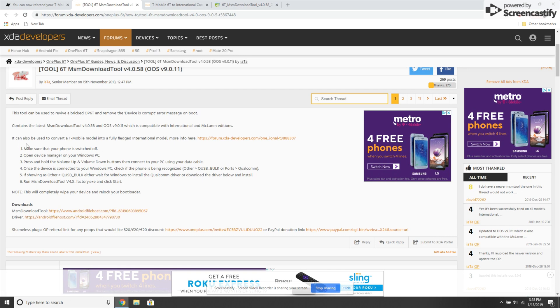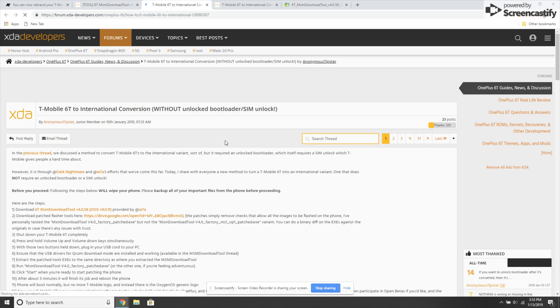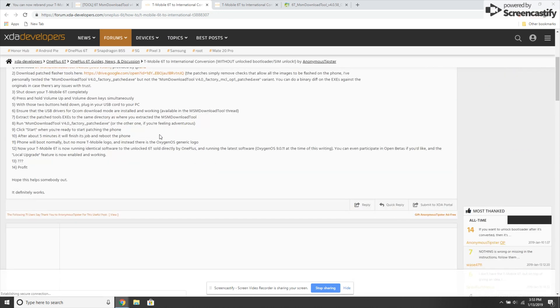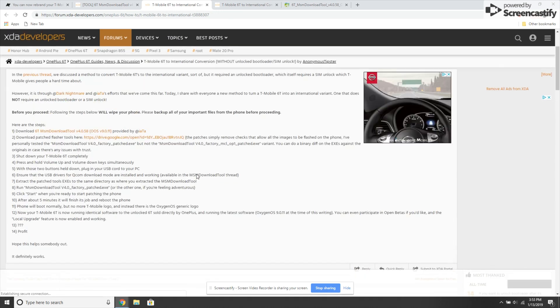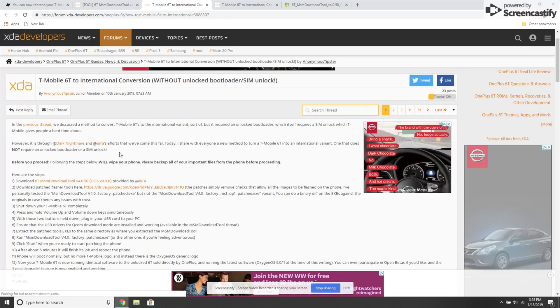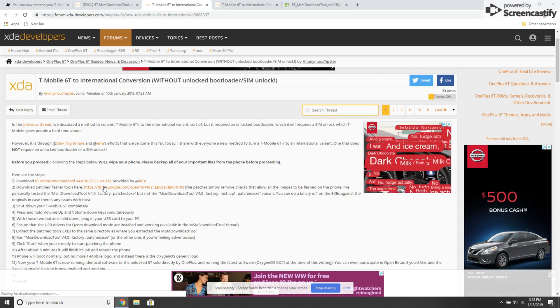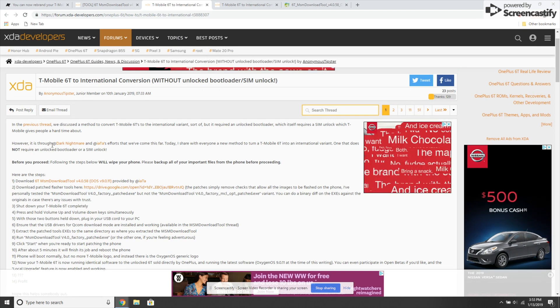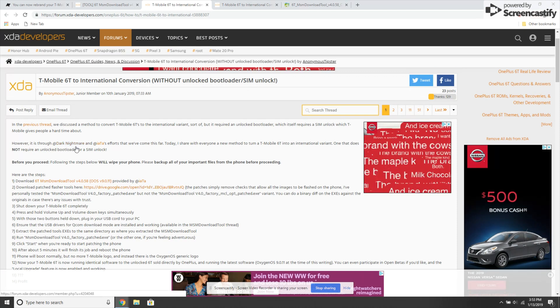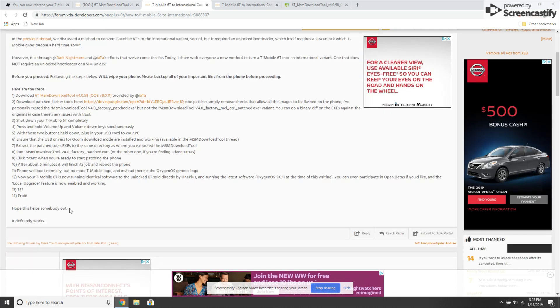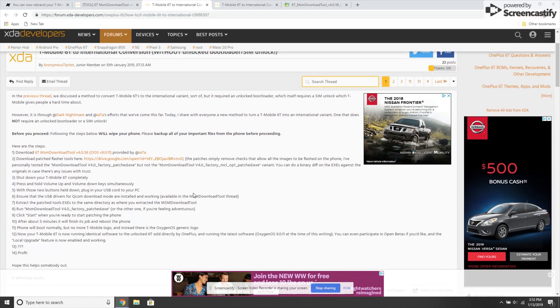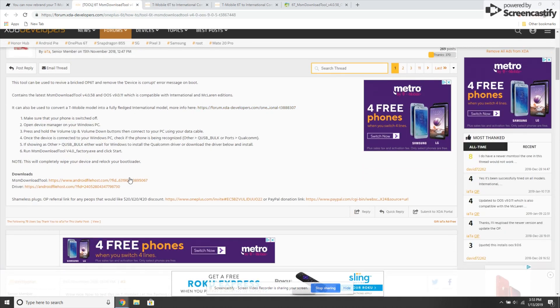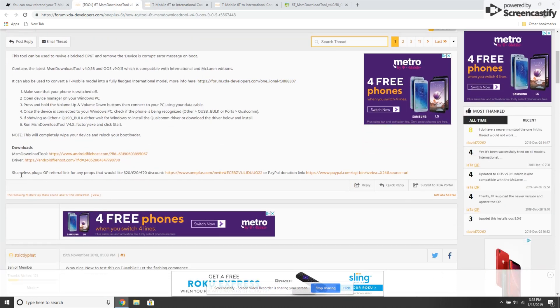Make sure you help out and donate if you can. Big ups to Dark Nightmare and Itai for their efforts in converting the branded T-Mobile OnePlus 6T to an official OnePlus 6T device. The donation links are there if you want to contribute, though you don't have to.